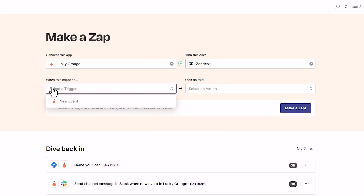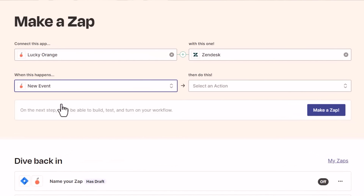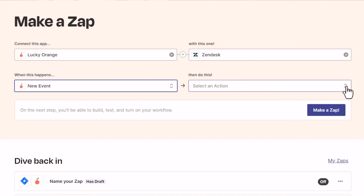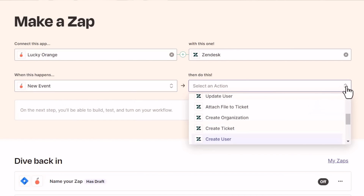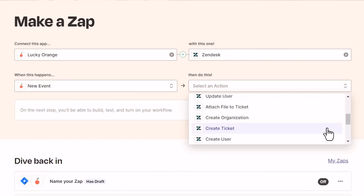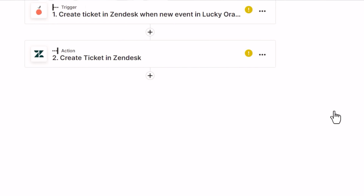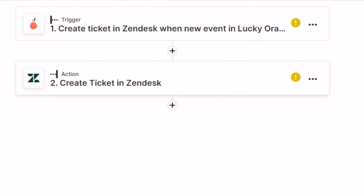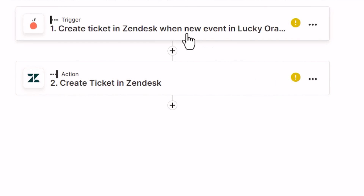By using custom events in Lucky Orange to trigger a new conversation in Zendesk, it's possible for your support team to stay on top of every request or question website visitors have on your site. So you can focus on providing excellent customer service and building strong relationships with your audience.